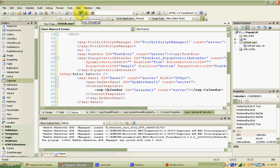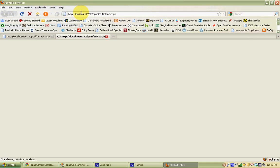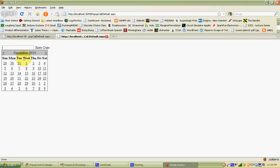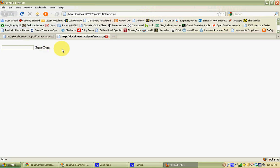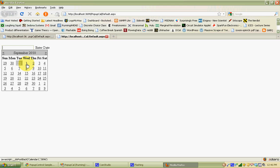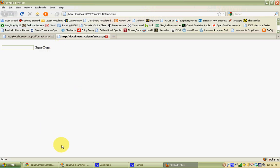If I hit F5 to start debugging, it creates a page with our text box and 'enter date'. When I click in the text box, the calendar pops up and I can click around within it. However, the date isn't being populated in the text box yet. The reason is that we need to create an event handler for the selection changed event of the calendar — code that takes whatever date was selected and puts it inside the text box.